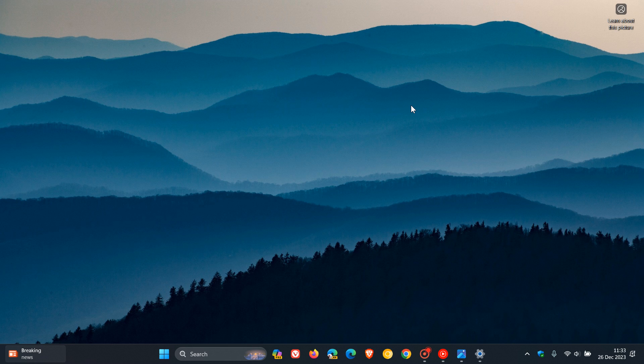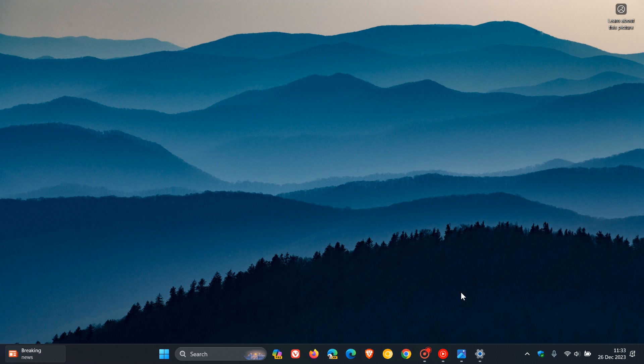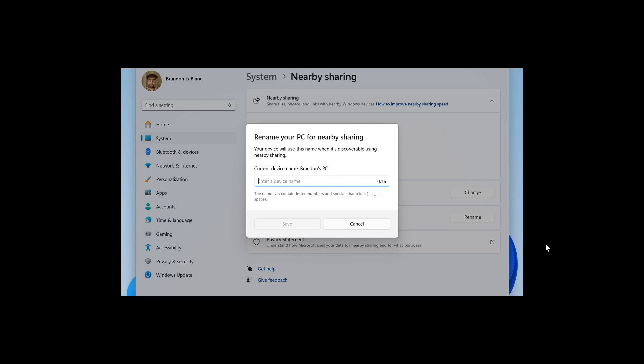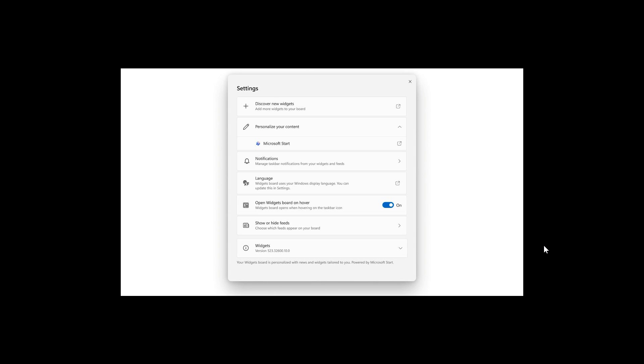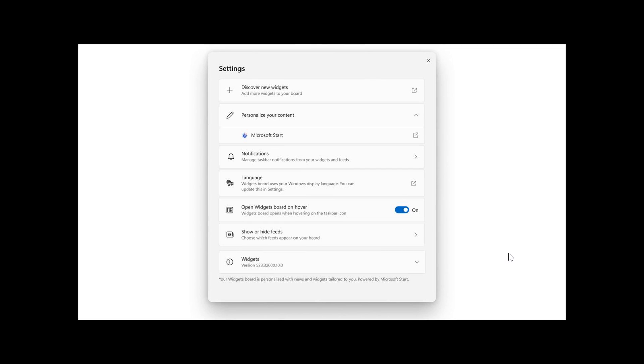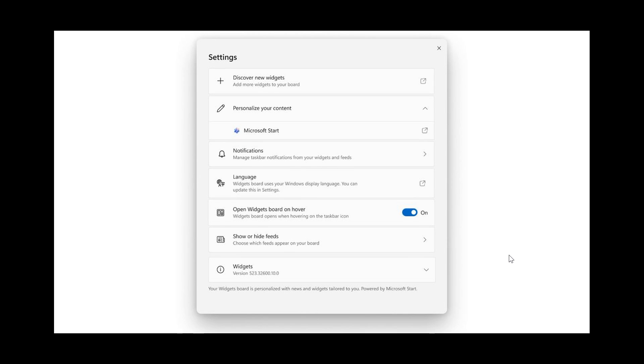Now moving on to the widgets board, there's a couple of changes to the widgets board that Microsoft is also making to comply with the DMA. The biggest one is that Microsoft is going to be rolling out a setting to be able to disable the news feed. So you'll have the option to disable the news feed and only show widgets and this is to comply with the DMA and I think this will be a nice move in the right direction.